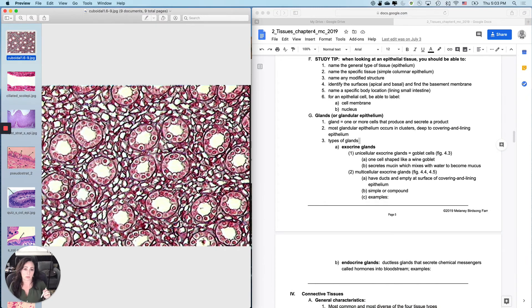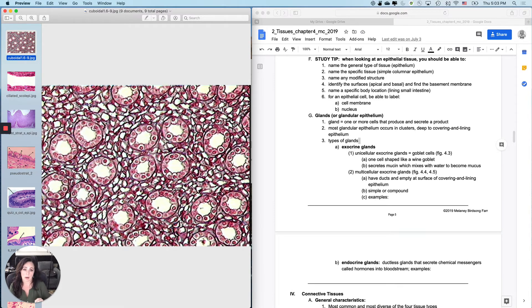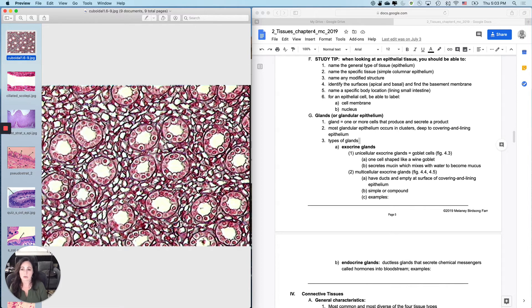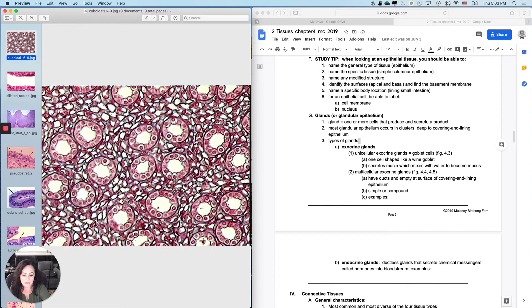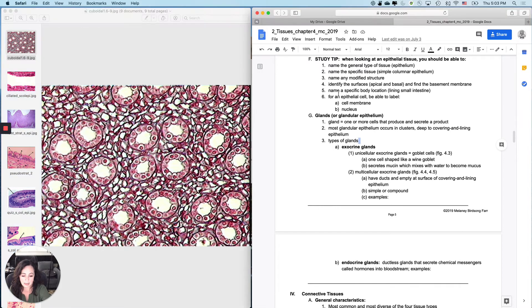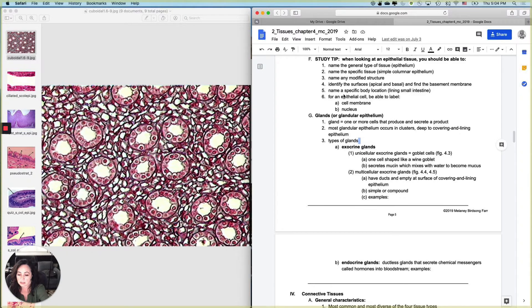Here is the one that students tend to be very, very poor at. If you're just memorizing tissues and you're not figuring out why they look like that, for instance, you are missing a big portion of histology. So what you are going to need to be able to do is to name a specific body location. And this is really important.